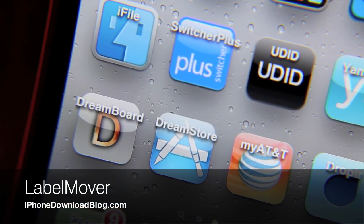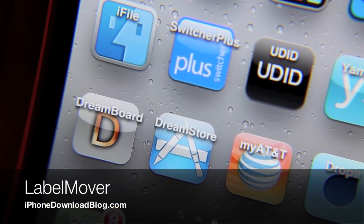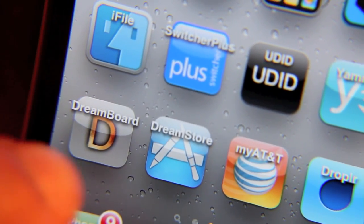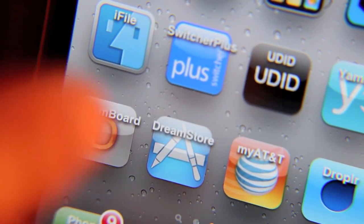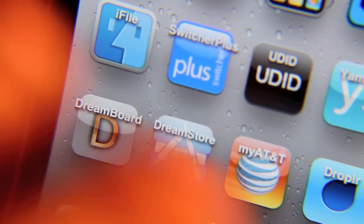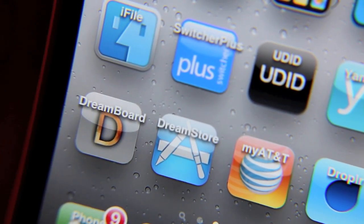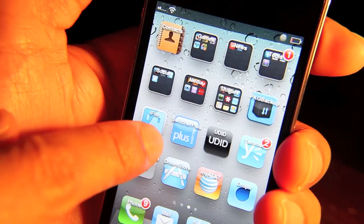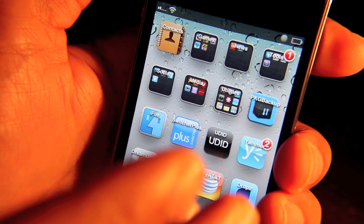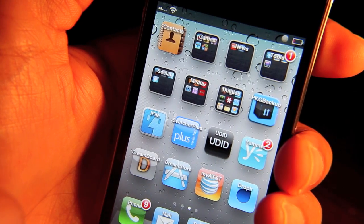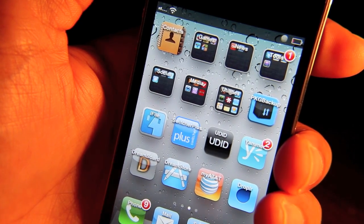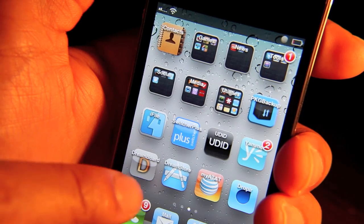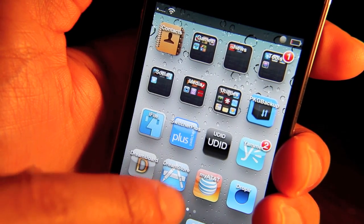Notice something a little strange, maybe a little peculiar? The app labels are at the top of the app icon. What's going on here? Well, this is something to do with a jailbreak tweak — but which one? It's a new tweak for Tweak Week, and it's called Label Mover. Obviously, that's pretty appropriate.